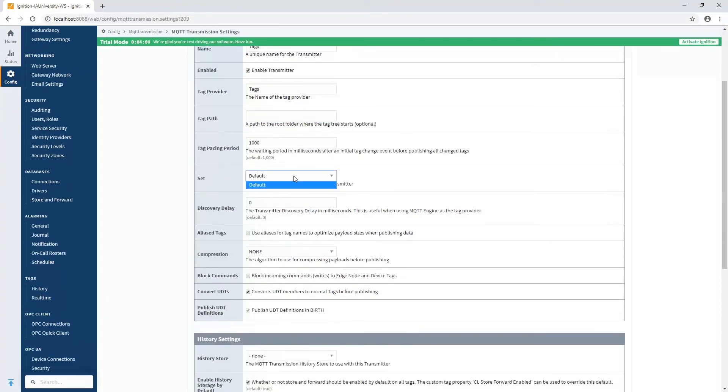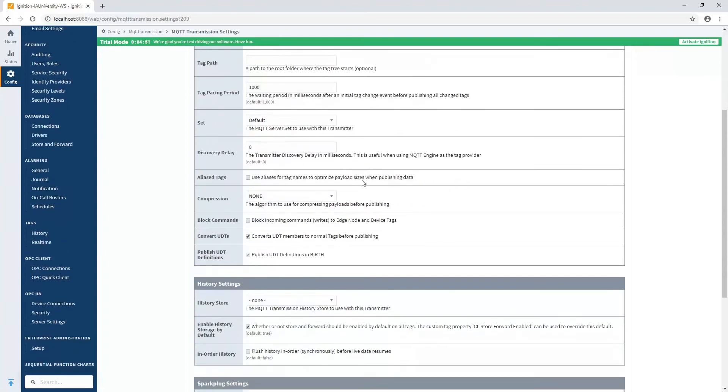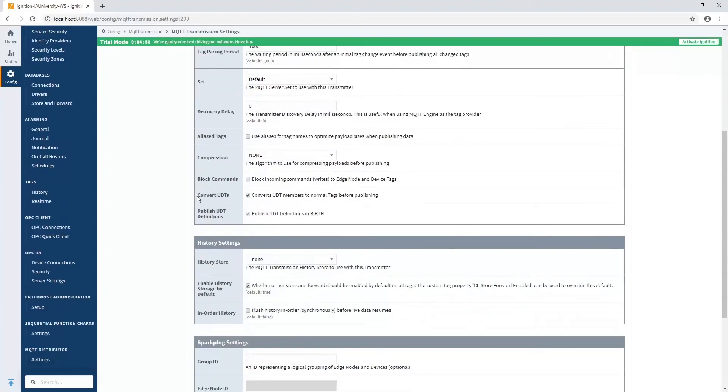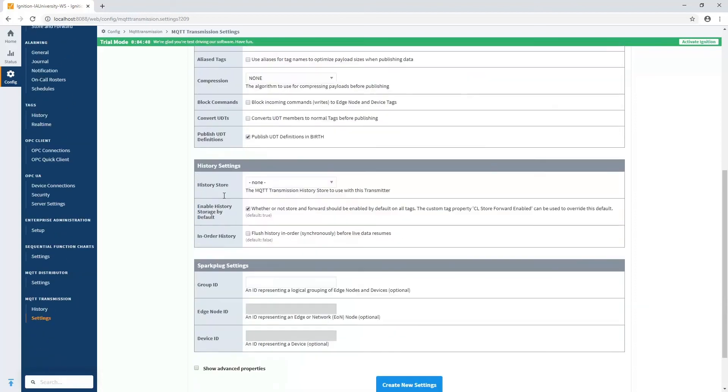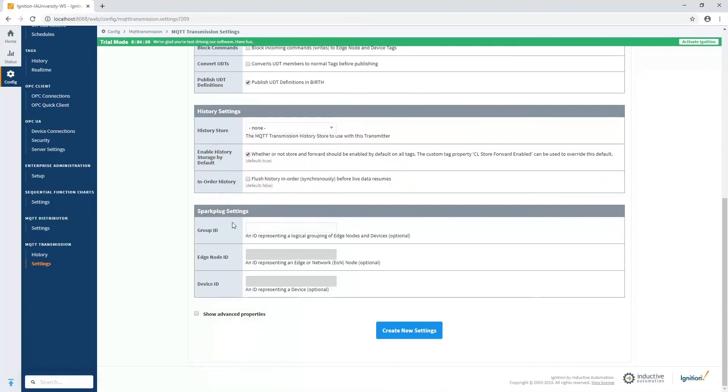And the set here is our default set, which is what the MQTT server that I'm connected to is associated with. So I'm going to publish to that MQTT server. And the last thing I want to look at is convert UDTs. I don't want to convert UDTs to normal tags. I'd rather publish the actual UDT definitions themselves as well. So I'm going to uncheck that. And then down at the bottom, we have to give, for Sparkplug, the three levels of hierarchy from the group ID, the edge node ID,